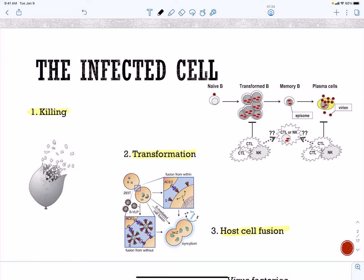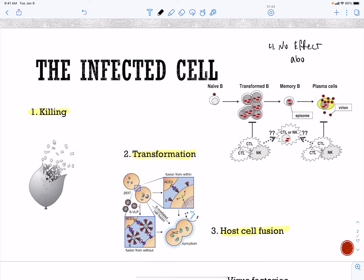Another thing that can happen is no effect — not all viruses can infect us, so this would be abortive. There also has to be a minimum infectious dose. All pathogens have a minimum infectious dose, so if you are exposed to too low a dose it will not have an effect on your body.